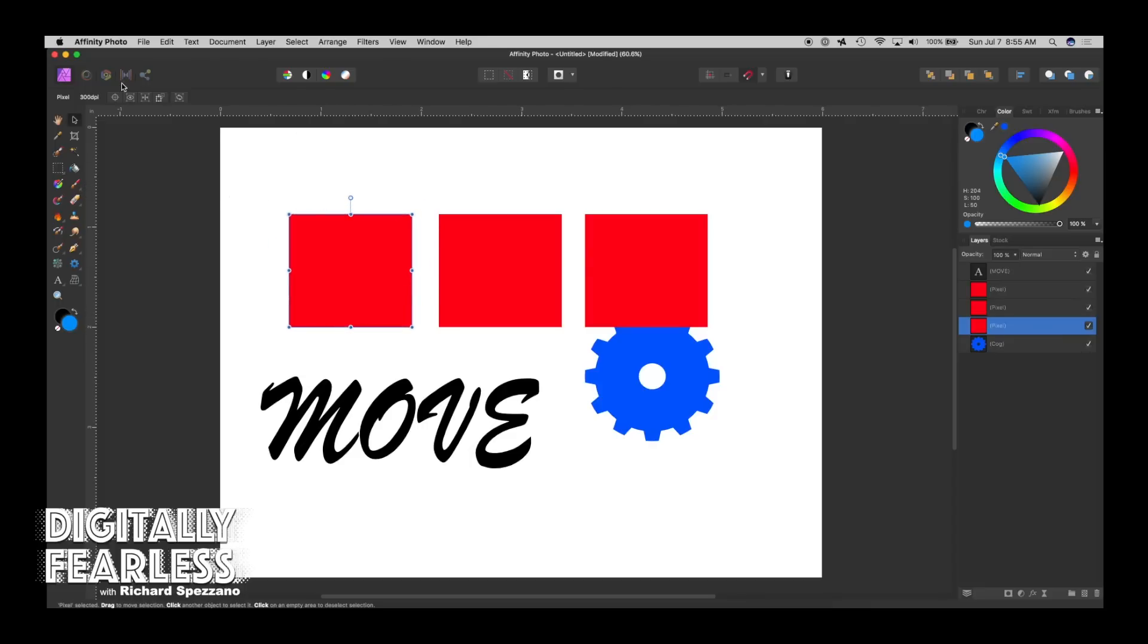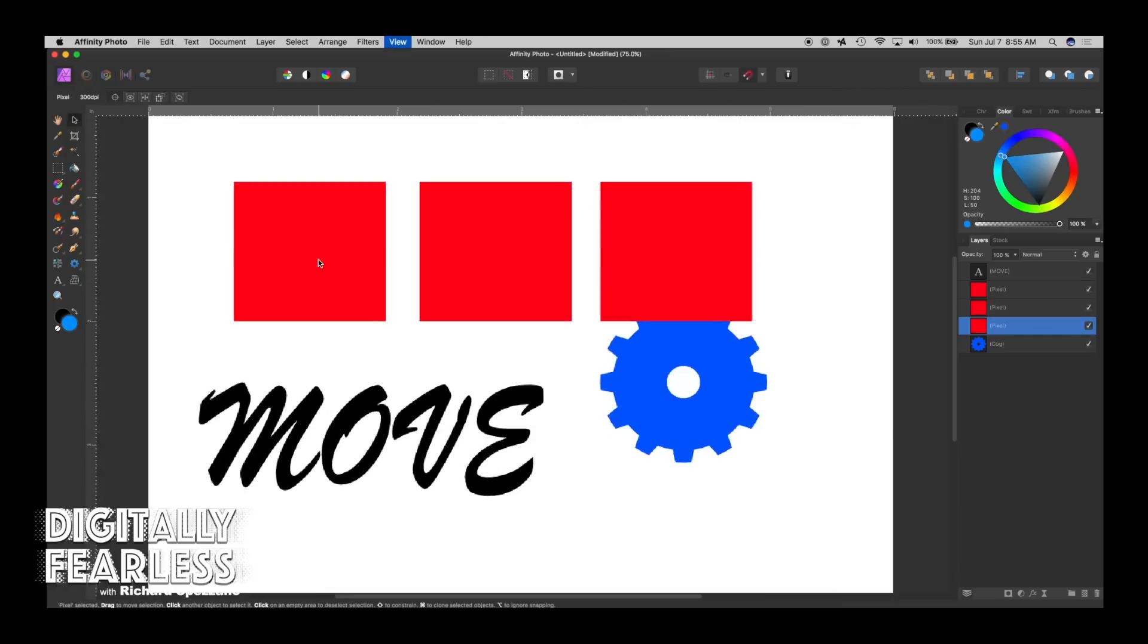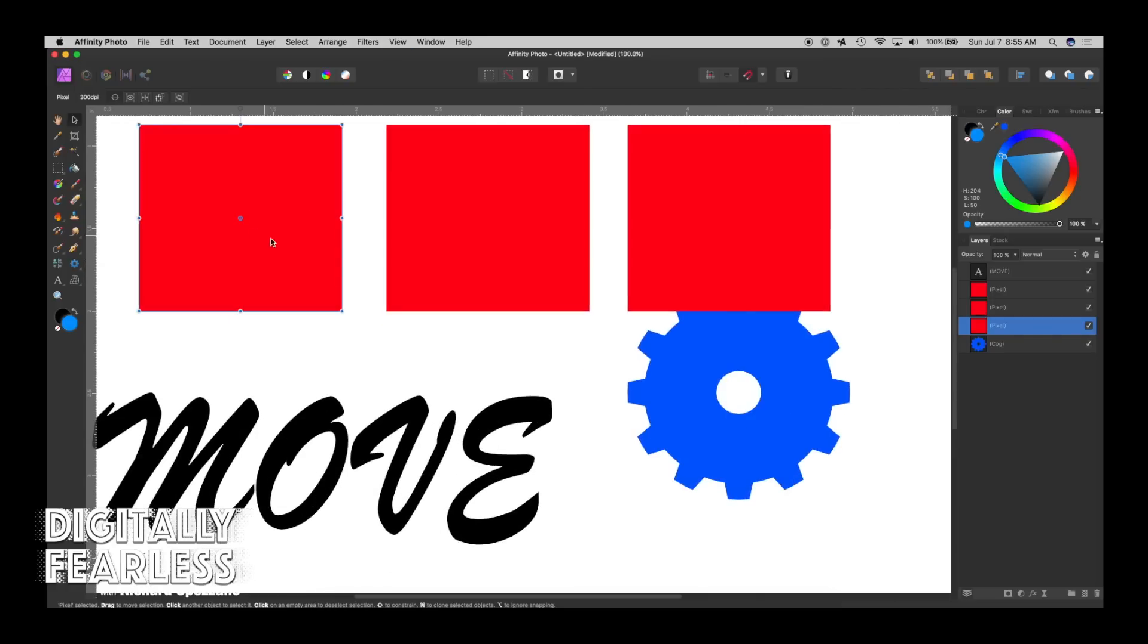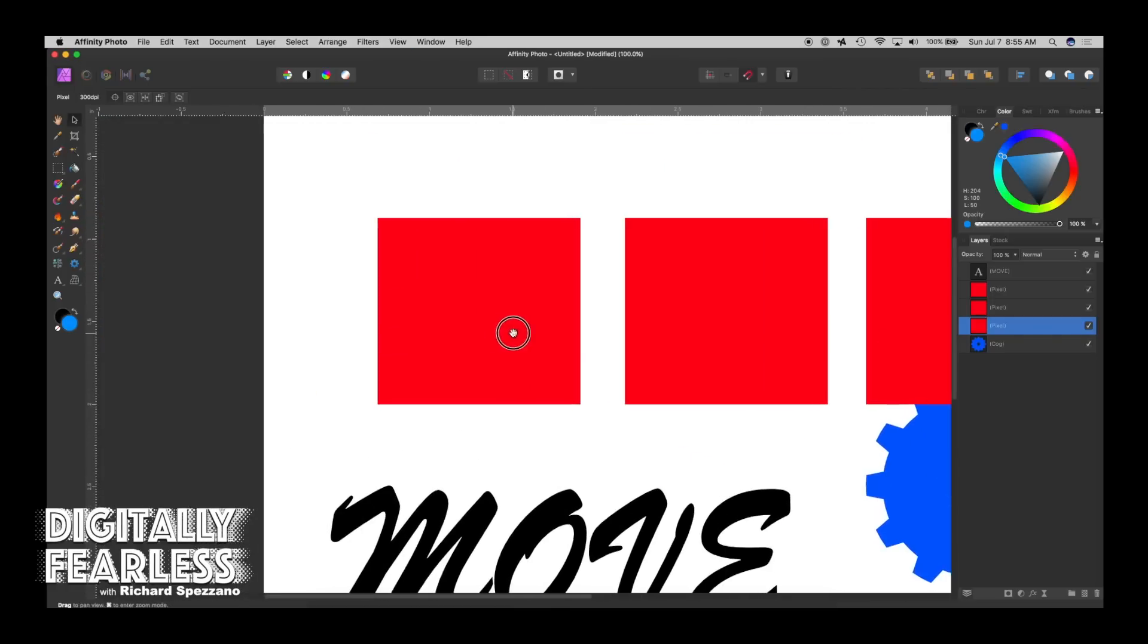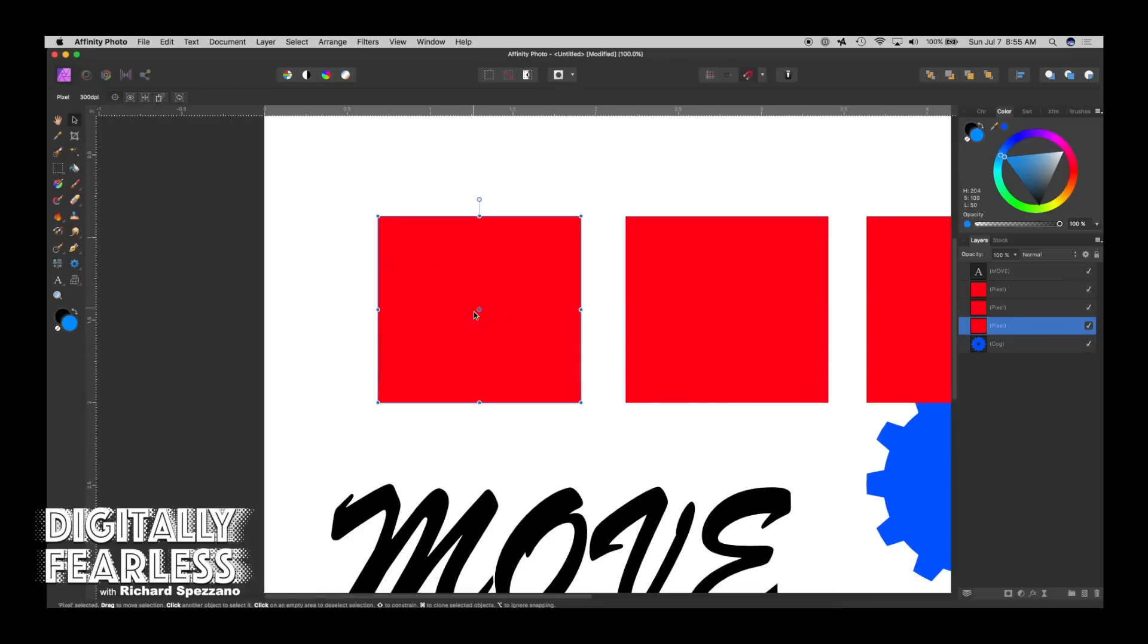Right now, the origin is in the center, and you can't see it. So if you click this, you now see that the origin is in the center. Let me get a close-up of this. Okay, so now you see that is the origin point.